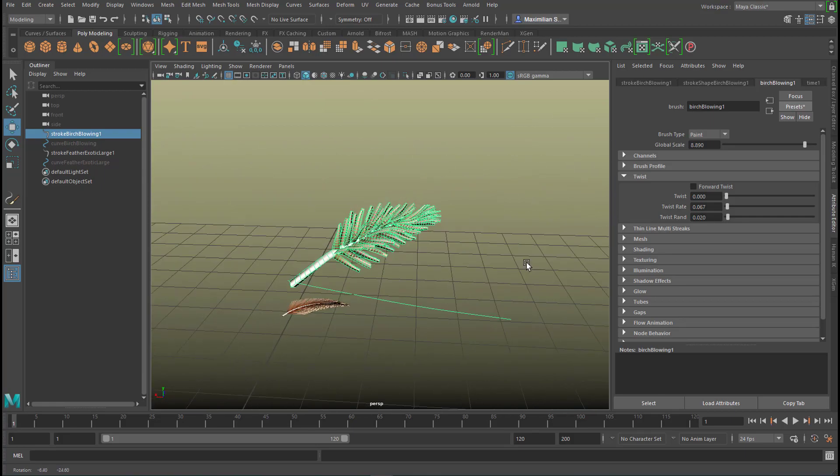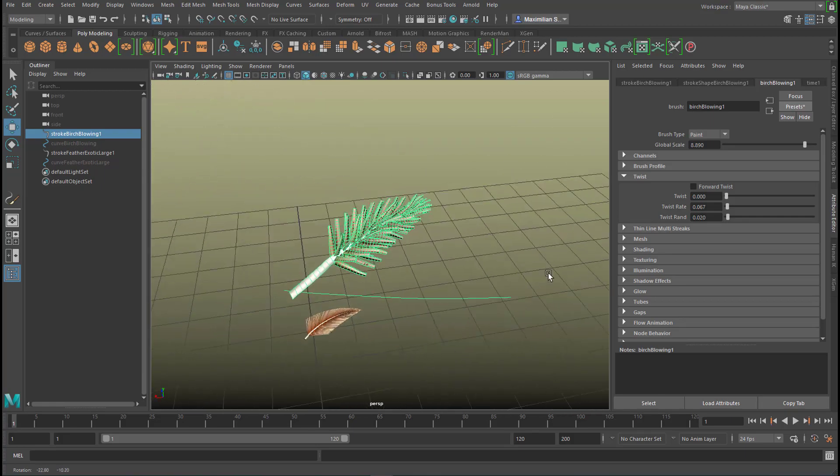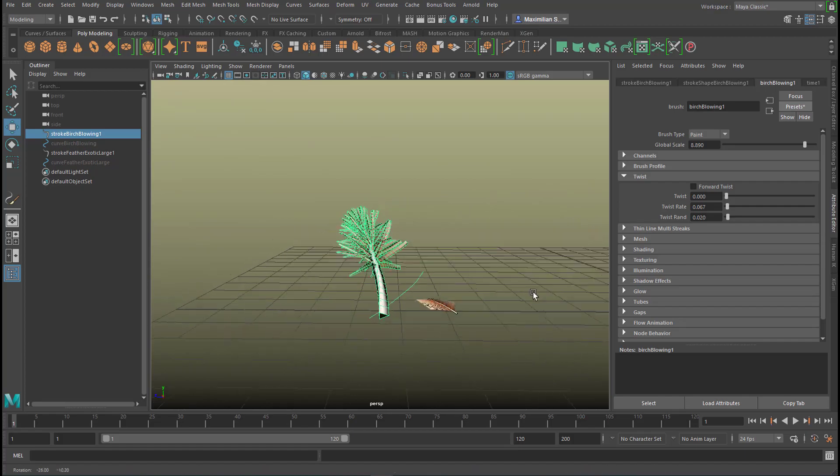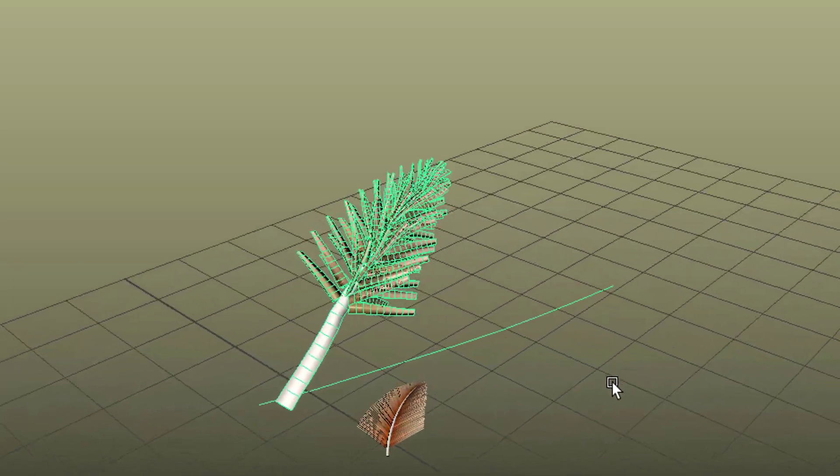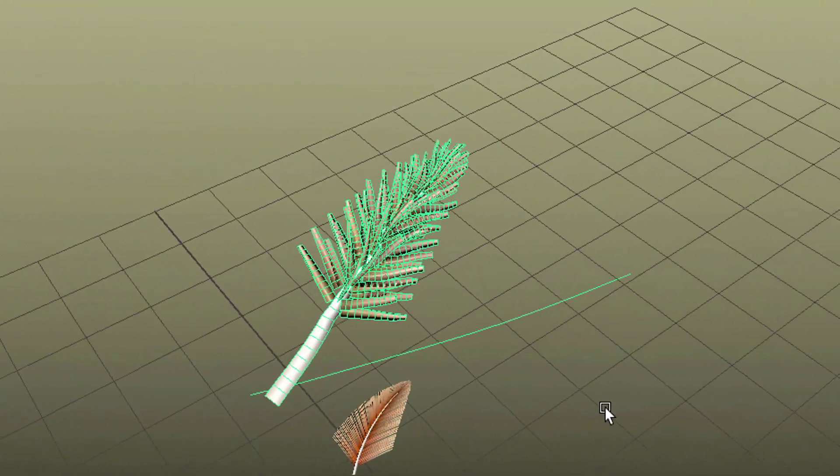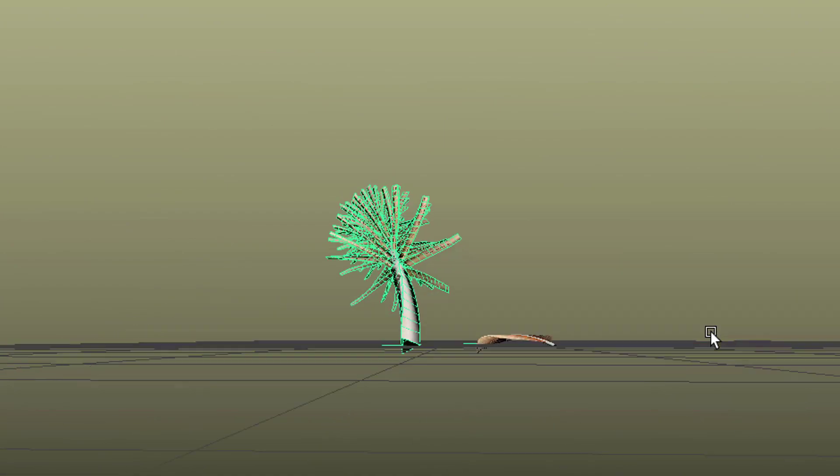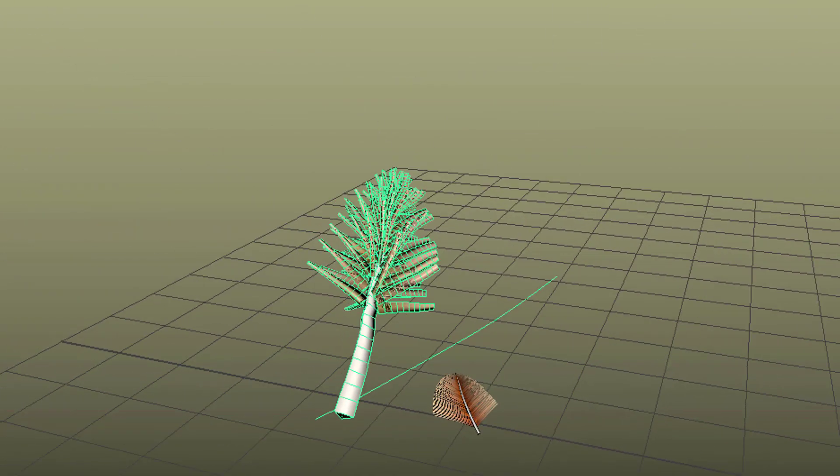That's basically all I wanted to show you. I think you can create odd objects using this procedure with the presets. Have a nice day, bye bye.